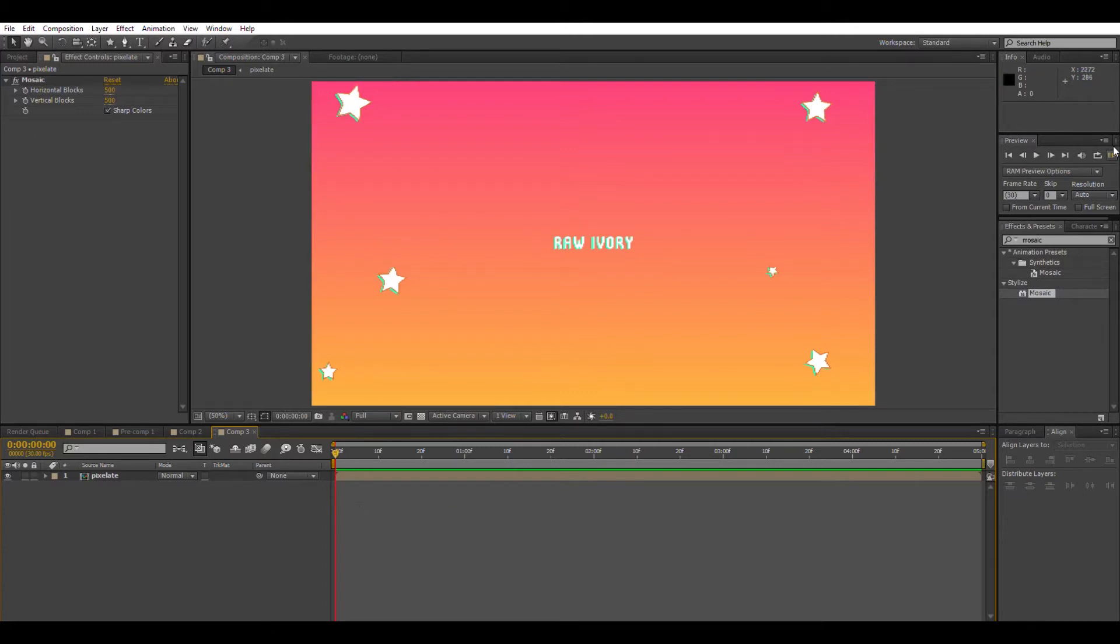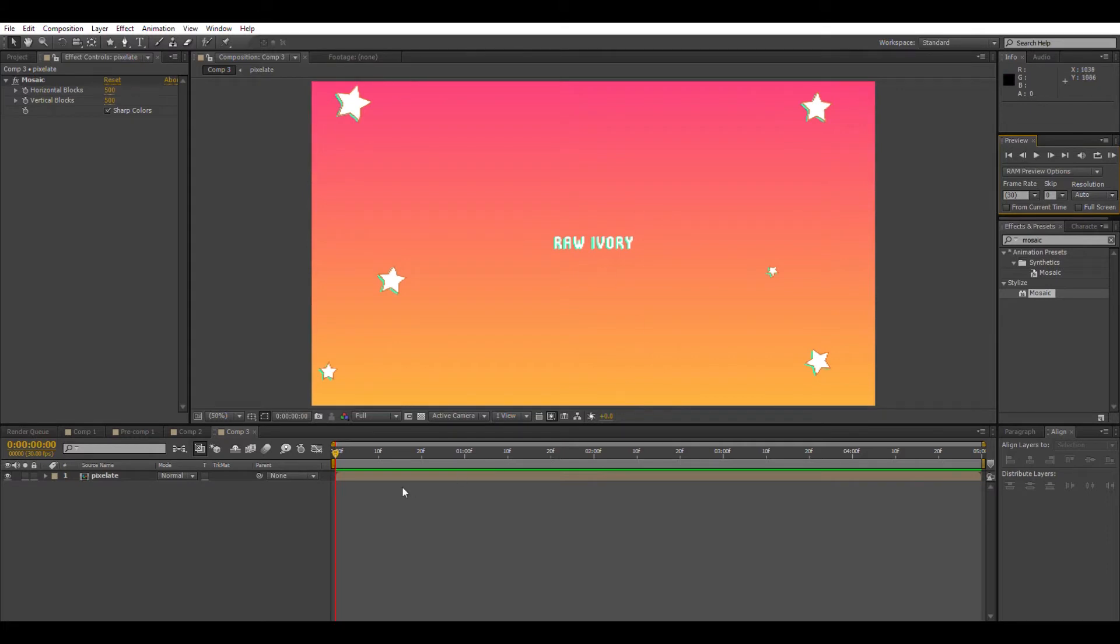And like I said, there's no animation on this right now, but this will apply to any animations that you do. On the type, on the shapes, on the background, whatever. Just remember to pre-compose and slap the effect on.